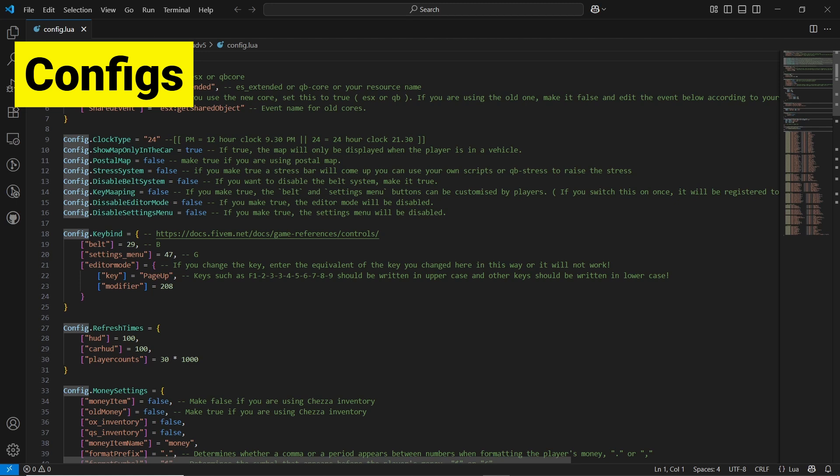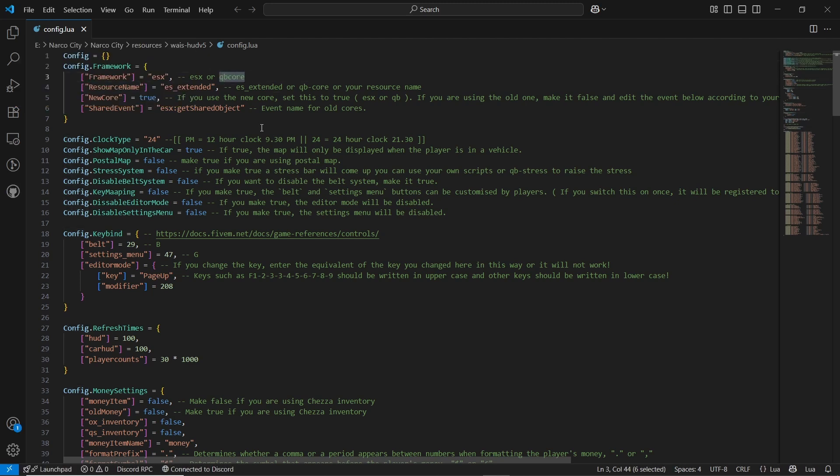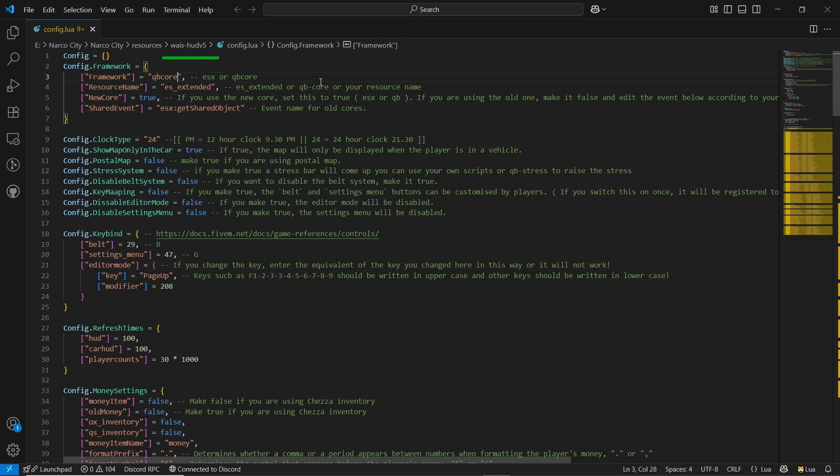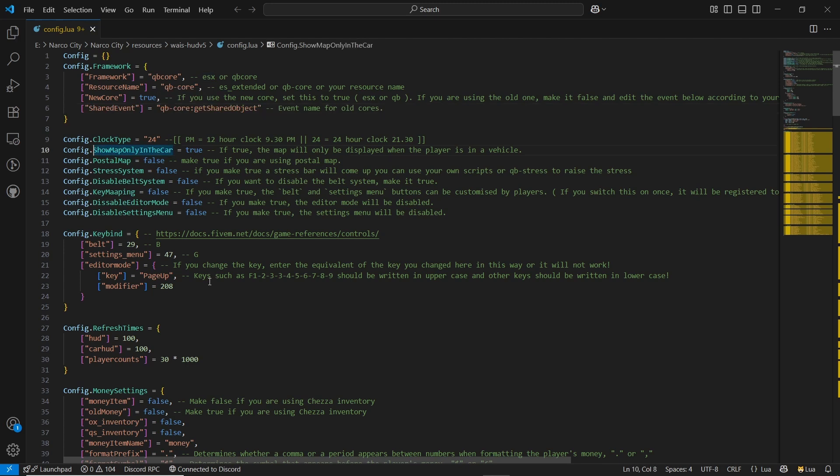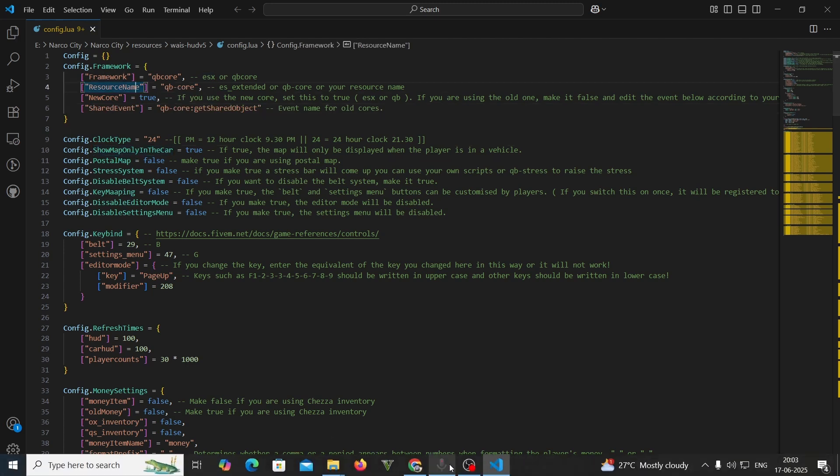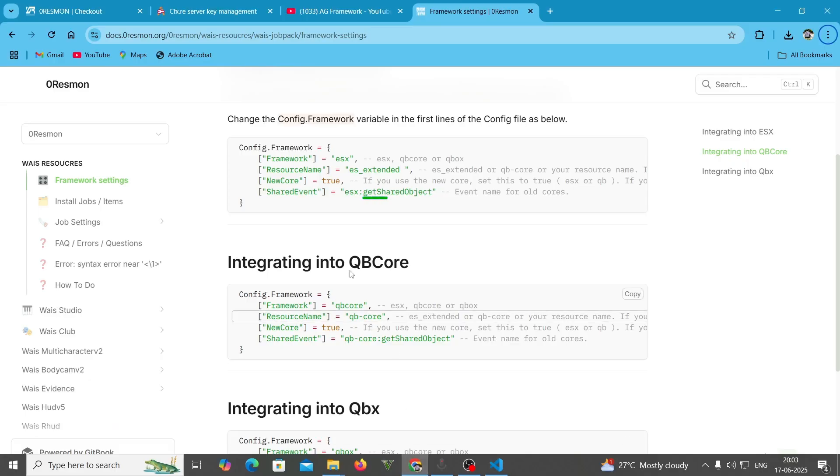After opening it, you can see the framework integrations. First of all, we need to fix this out. We need to set it for QBCore, and I am using the QBCore version. Same goes to the QBCore section. I am not using extended version. And if you are using new QBCore, then make it true. Or if you are using old one, then make it false, but make sure to use this to QBCore.